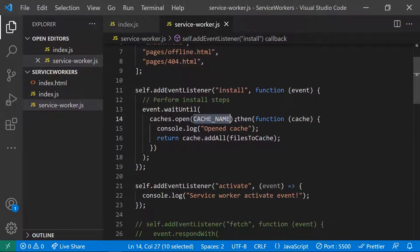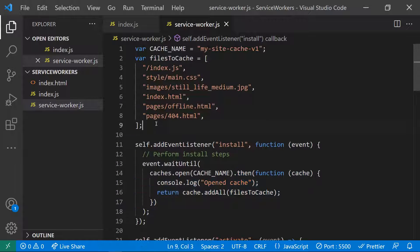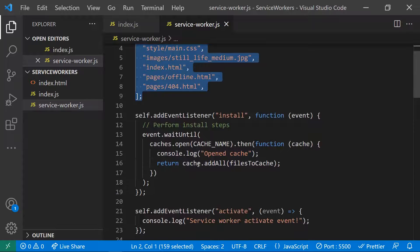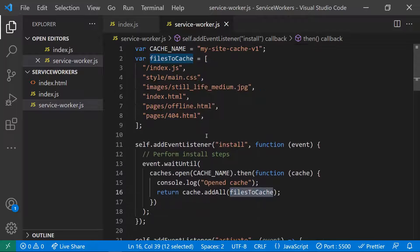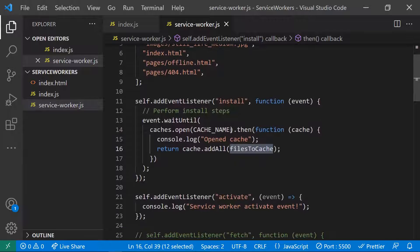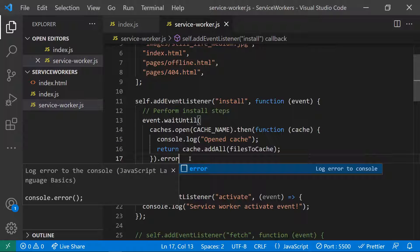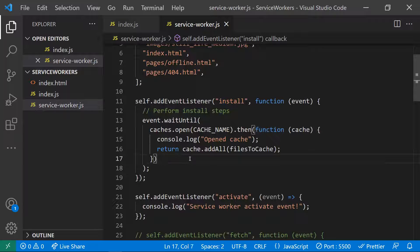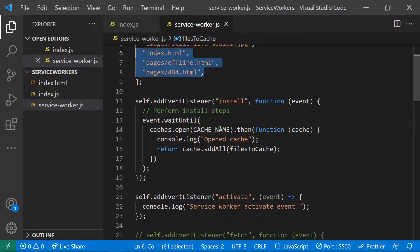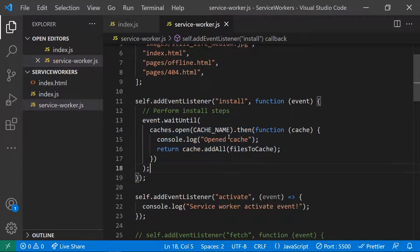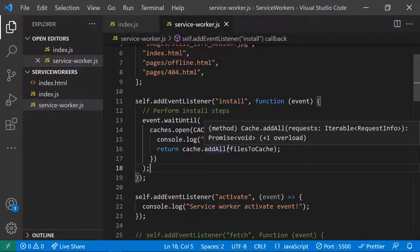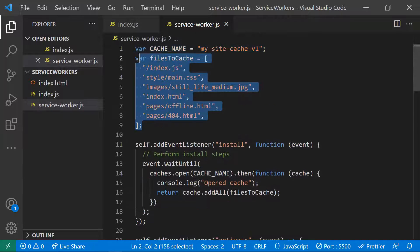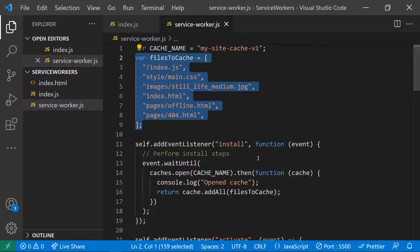When the install event fires, the service worker opens the cache with the given name using cache.open(), then adds all the specified files. If any file fails, the install promise rejects and installation fails. If all files are available, installation succeeds — you are creating a cache on first load and storing the files so they can be served offline.